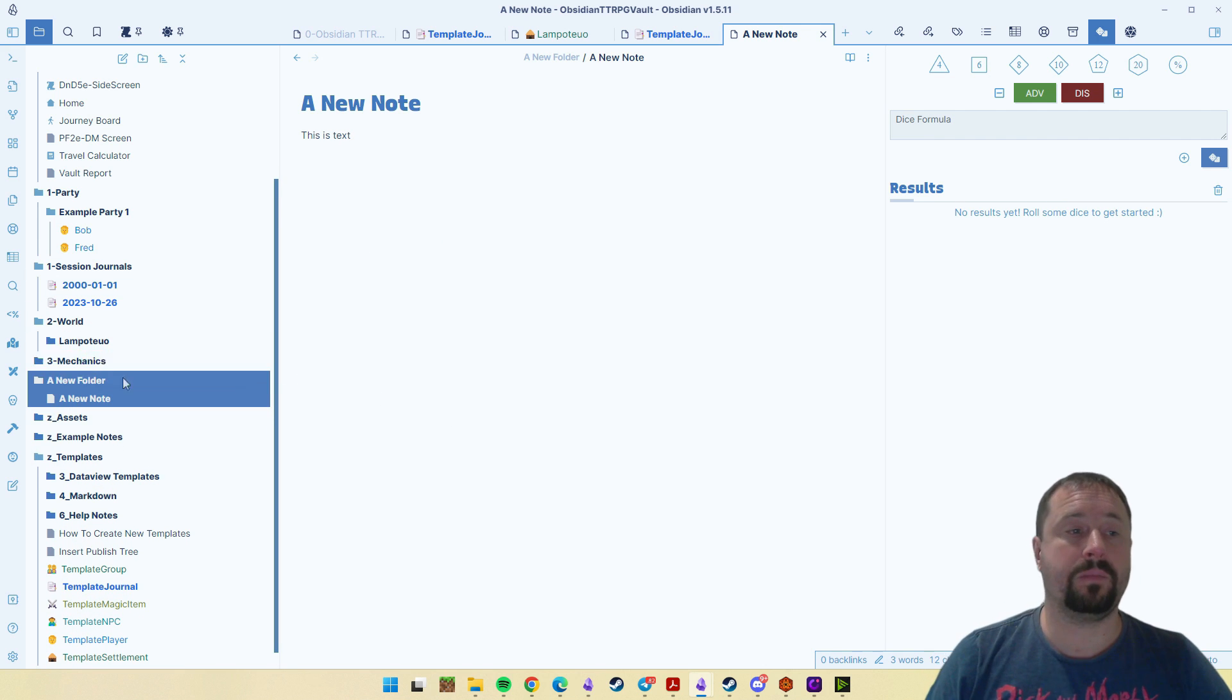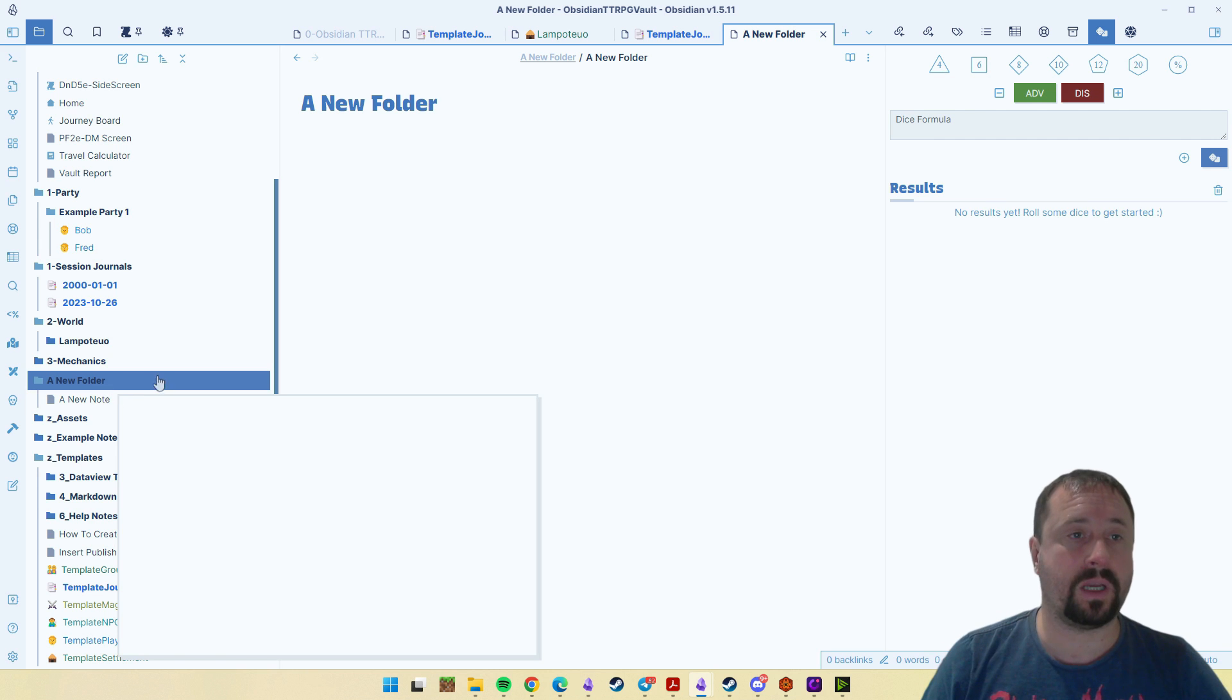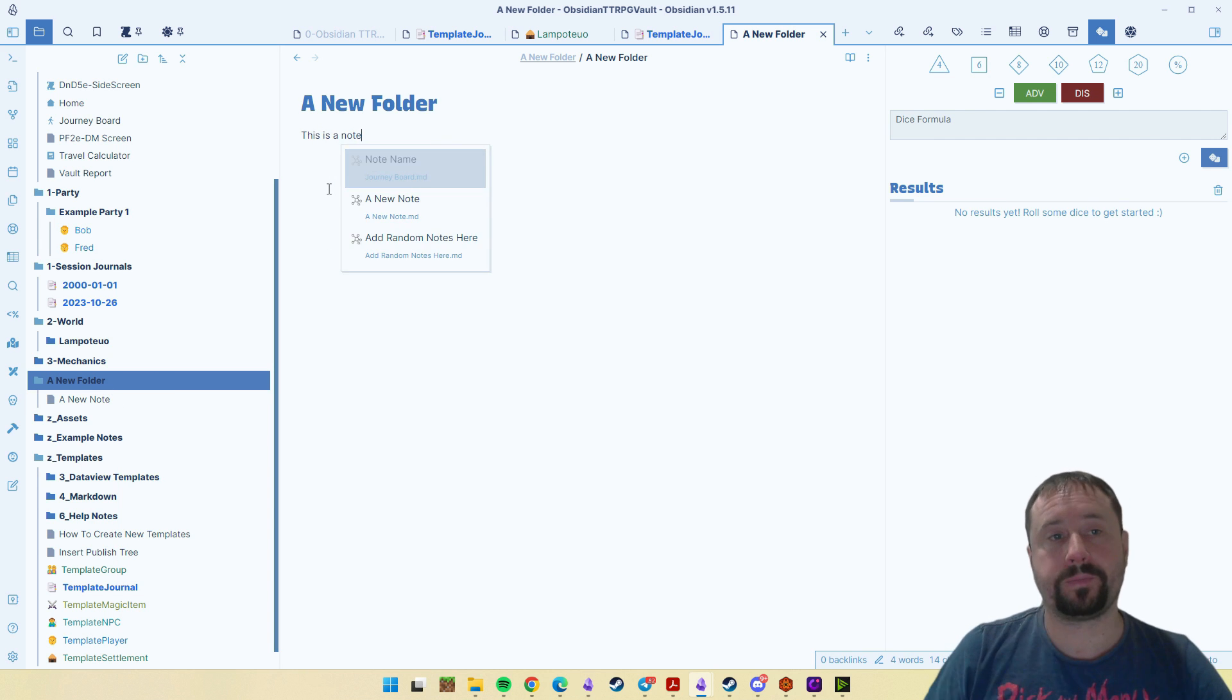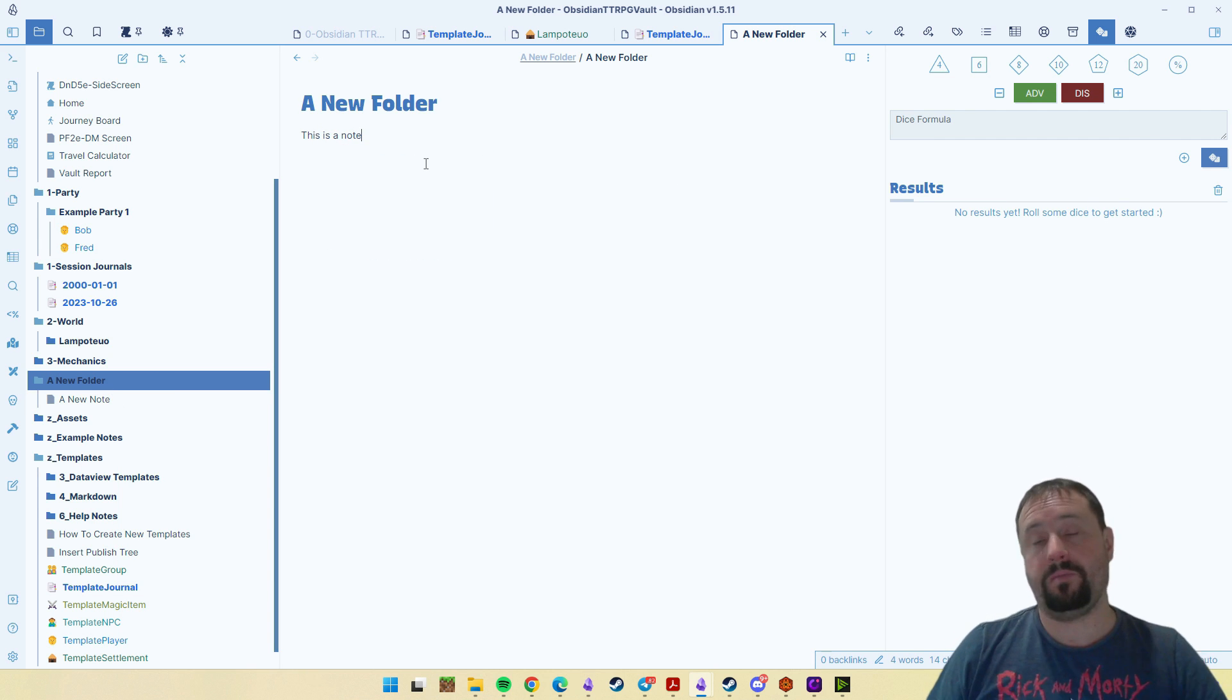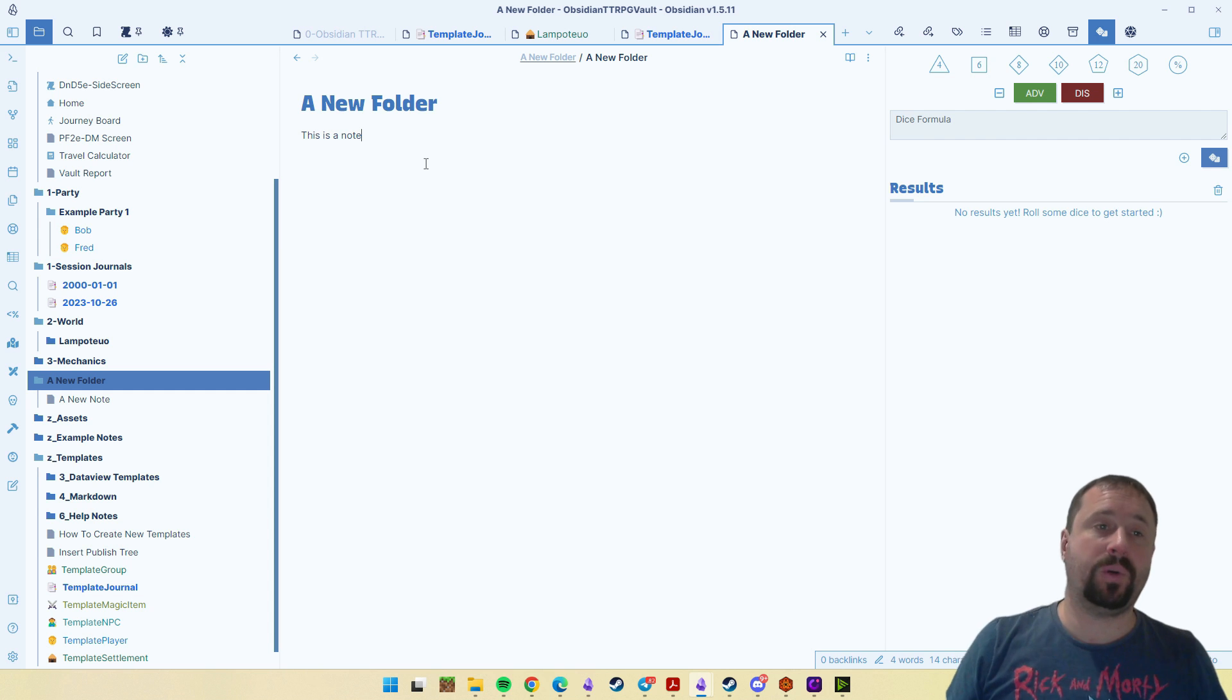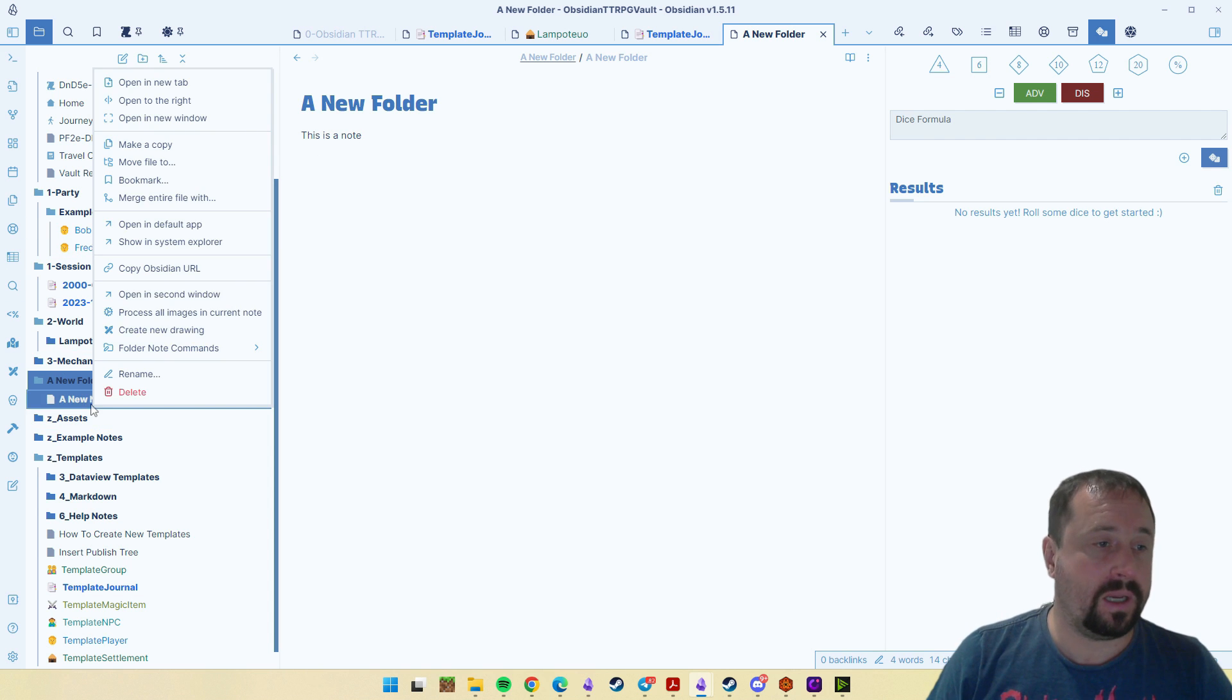Folder note allows you to control click the folder. And now this is a note. That's it. It just allows you to put a note into a folder.